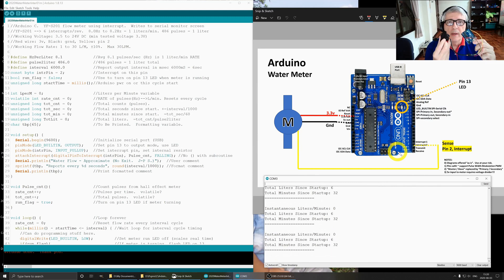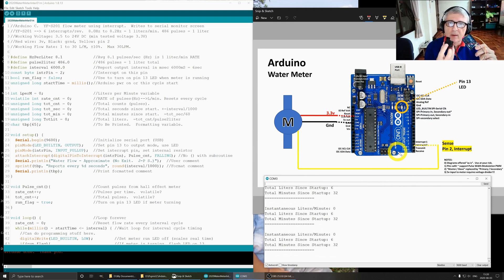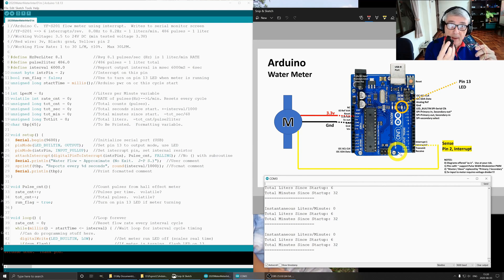Today we've got a water meter and Arduino, and we're going to put some code behind this so that we can measure the amount of water that passes through the water meter in a given time period.